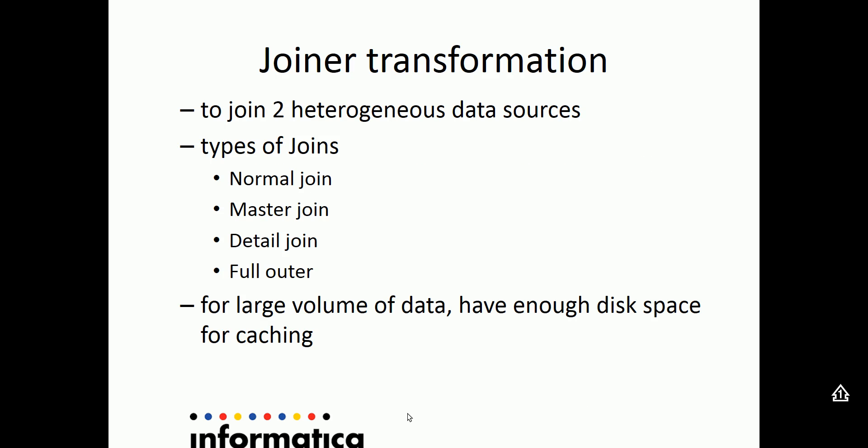The functionality of joiner transformation is to join two heterogeneous data sources. There are four types of join: normal join, master join, detail join, and full outer join.